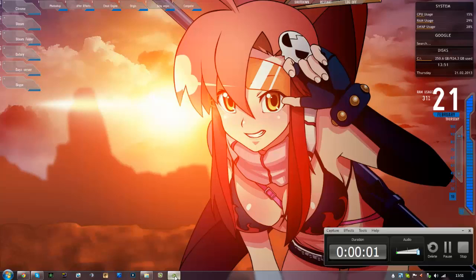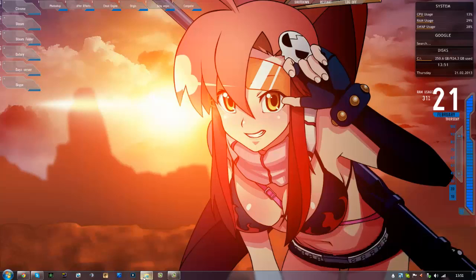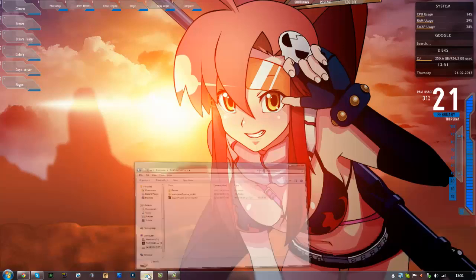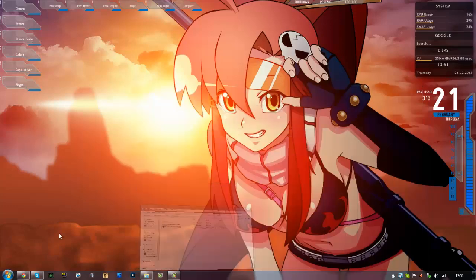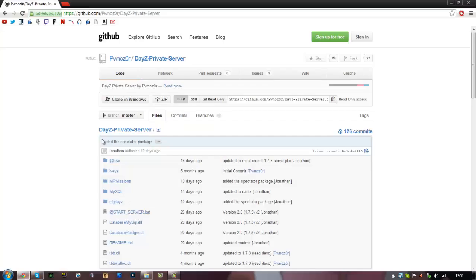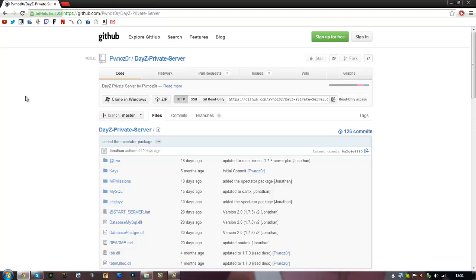Hey guys, how's it going, noblow here. I'm doing a tutorial on how to make your own DayZ private server for 1.7.5.1, I think, for the latest DayZ.